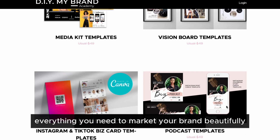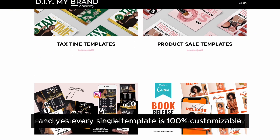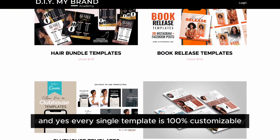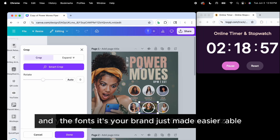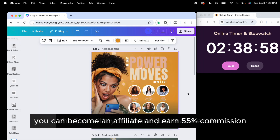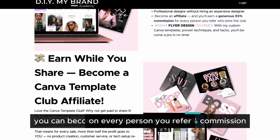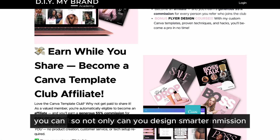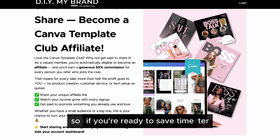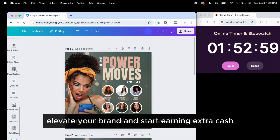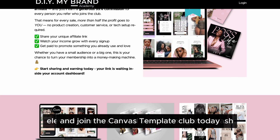Literally everything you need to market your brand beautifully. Every single template is 100% customizable — change the colors, the text, the fonts. It's your brand, just made easier. You can also become an affiliate and earn 55% commission on every person you refer, so not only can you design smarter, you can make money while doing it. If you're ready to save time, elevate your brand, and start earning extra cash, hit that link in the description and join the Canva Template Club today.